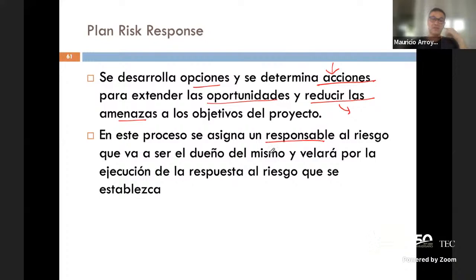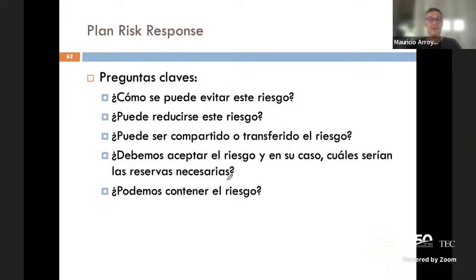Yo asigno un responsable del riesgo que va a ser el dueño, así se le llama: el owner. Generalmente se le pone el owner como una columna, y este va a velar por la ejecución de la respuesta al riesgo que se establezca.